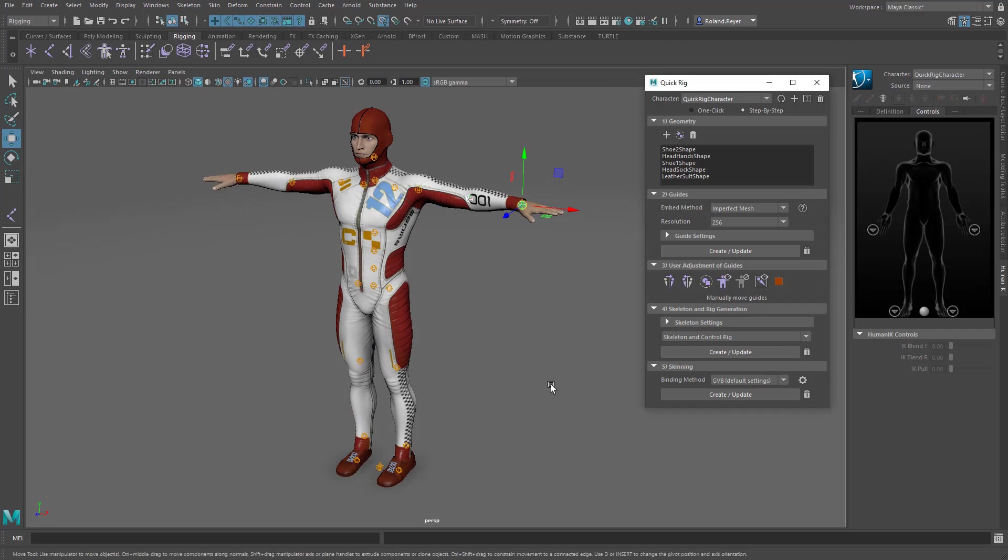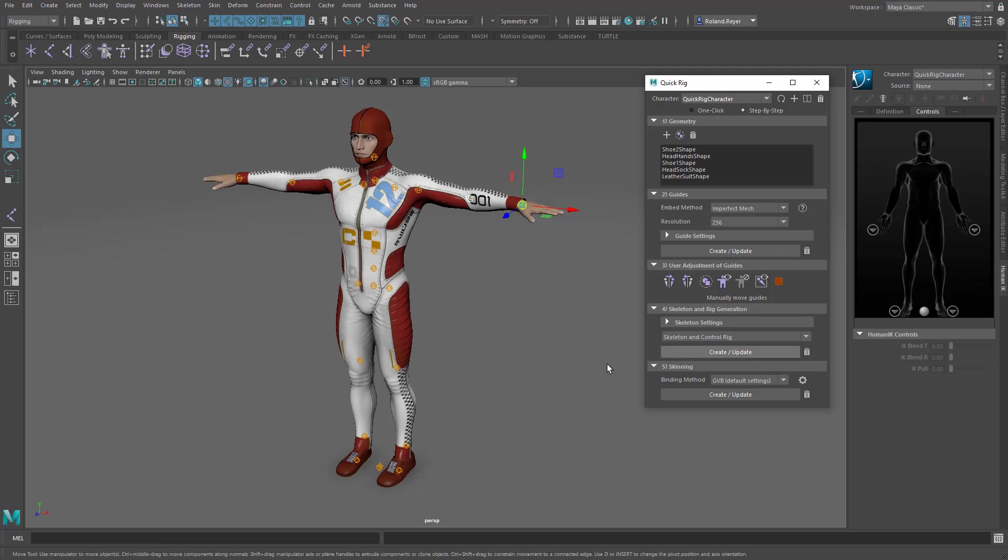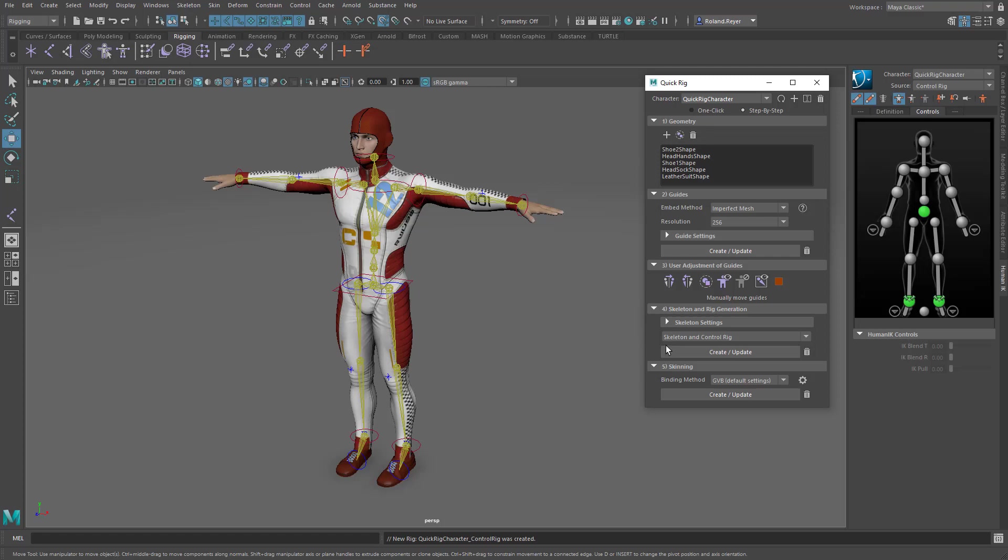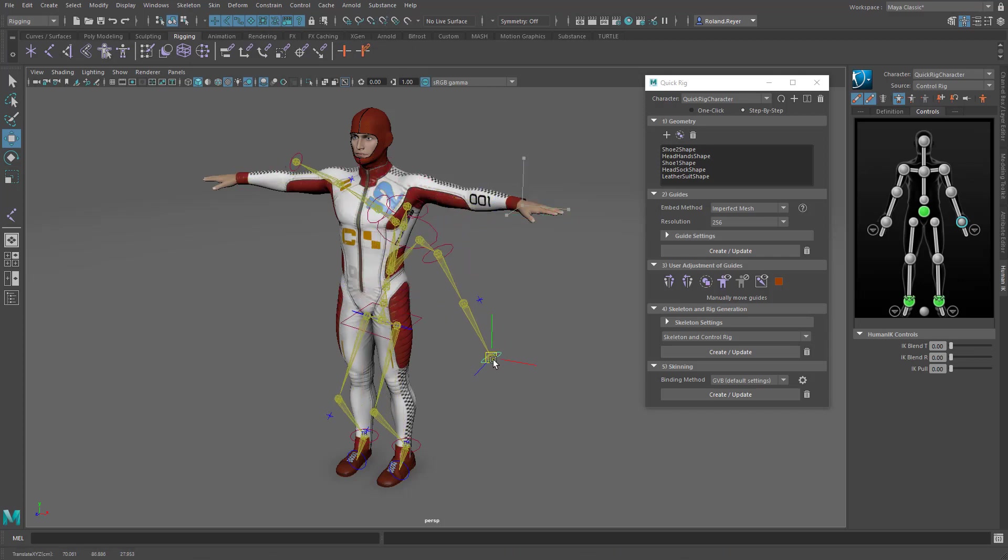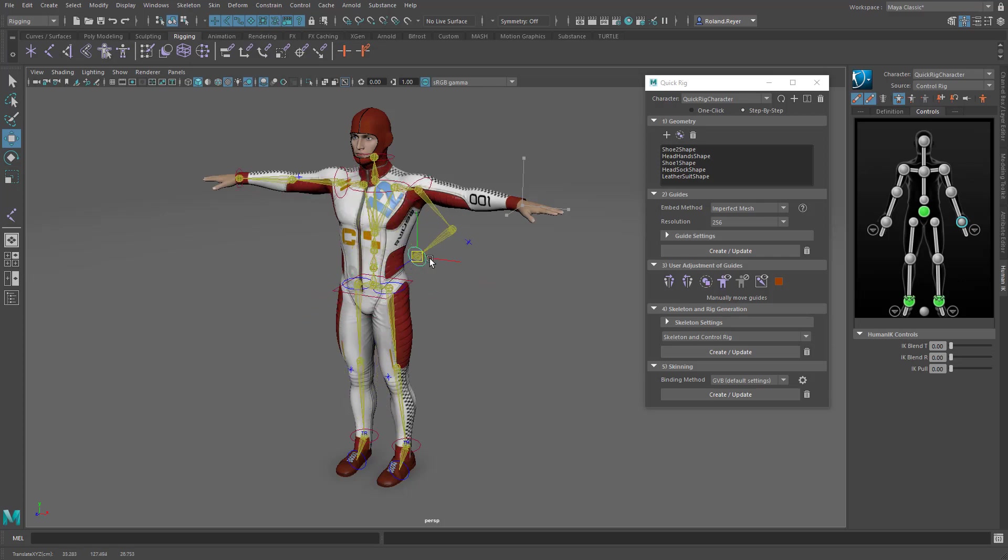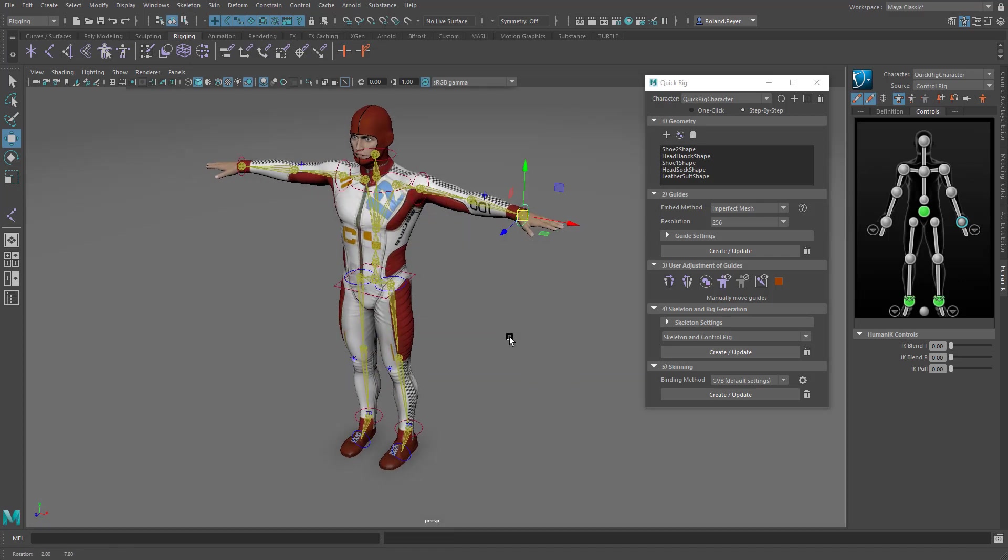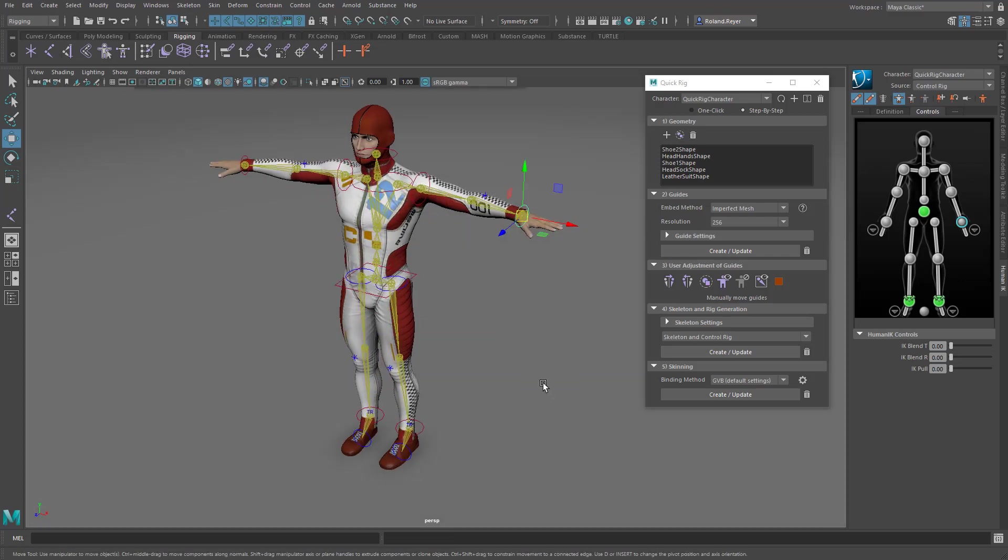The next step would be to create the skeleton, and I not only create a skeleton here, I also create a control rig. That is a human IK control rig. When I turn off the snapping, I can already move it around. You see that the control rig is working. And the next step would be skinning, right?